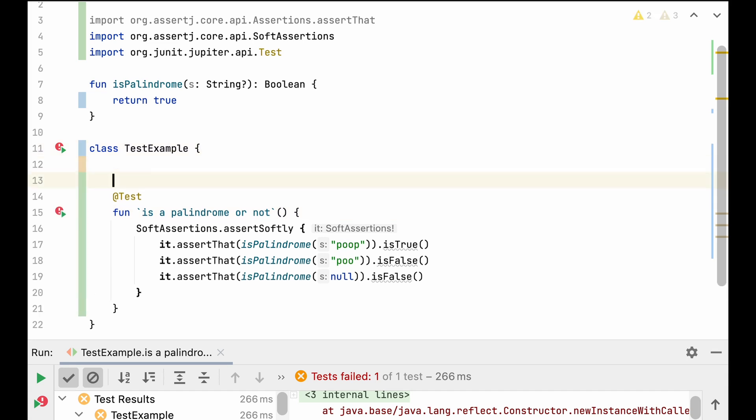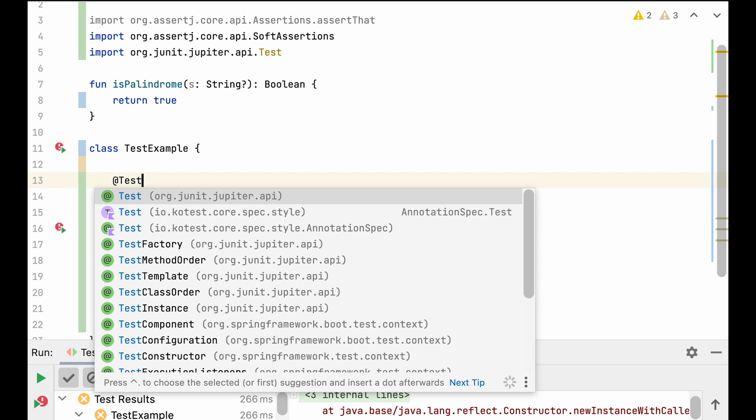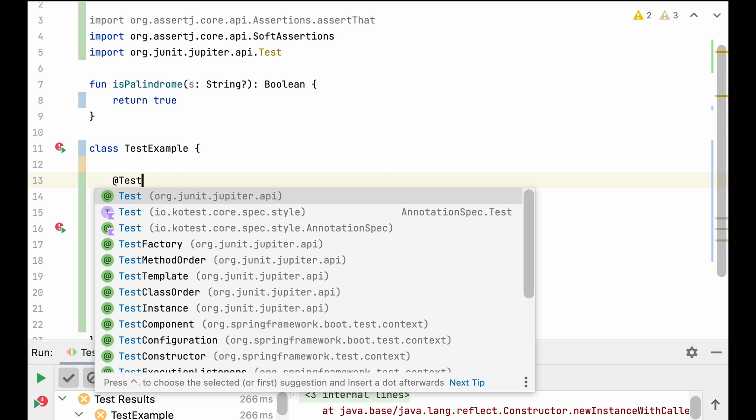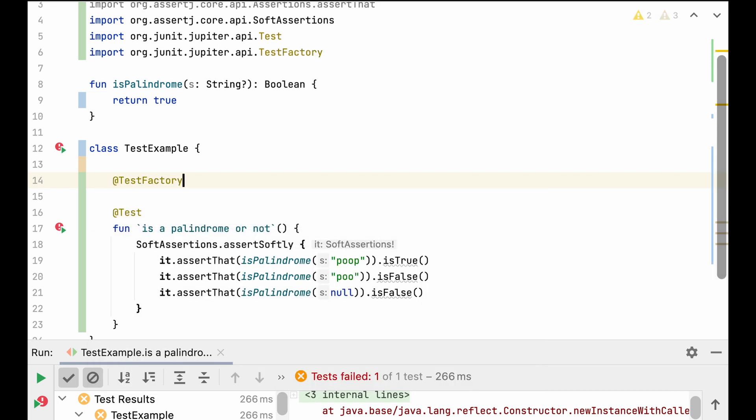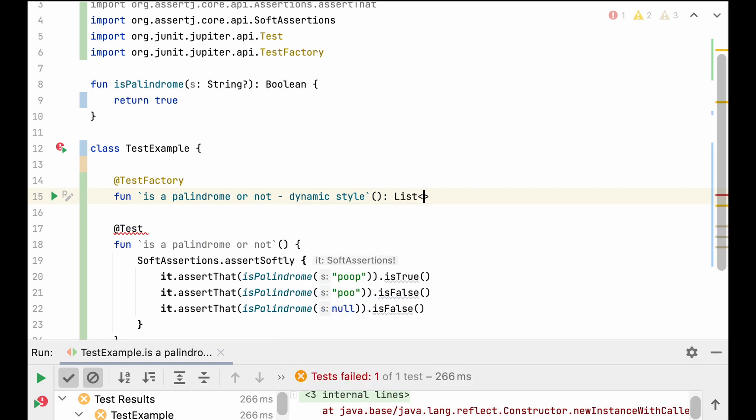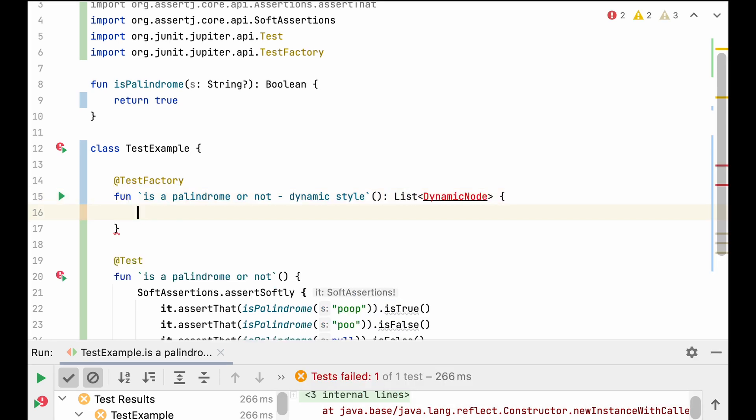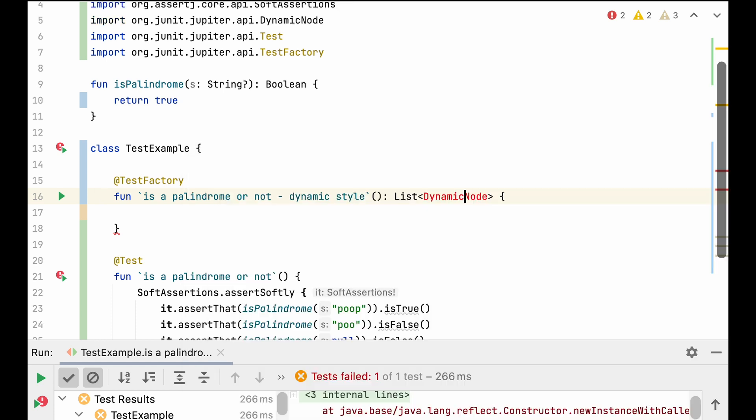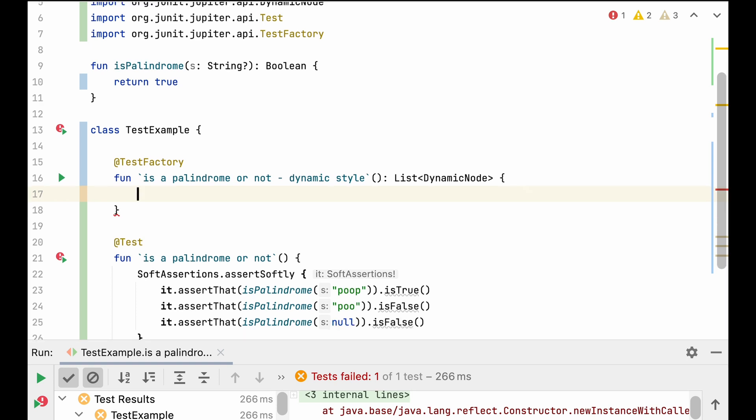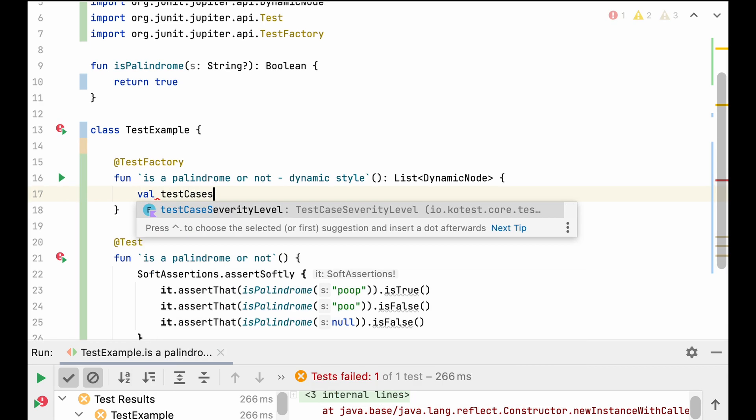But we could also take a small step further and produce a dynamic test by marking our test method with the testFactory annotation and producing a list of dynamic nodes. Those nodes will be our dynamic tests or even groups of tests, as I will show later. And if you're in Java, you can of course use streams, because that would be more convenient. We start by defining our test cases.